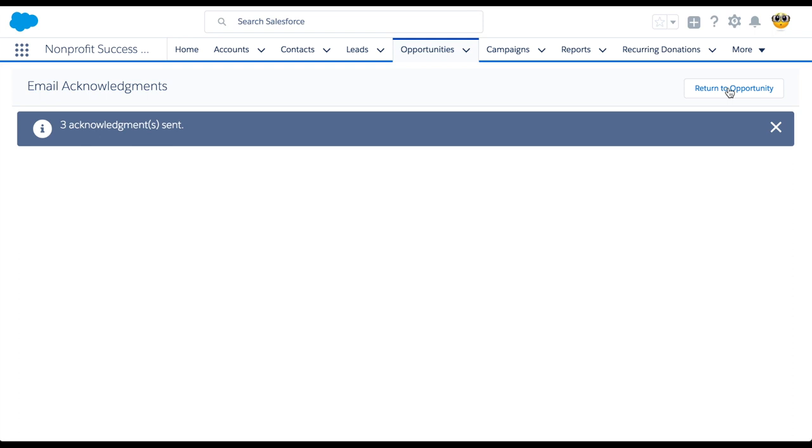Check out the NPSP documentation for more details on configuration and best practices. Thanks for watching!